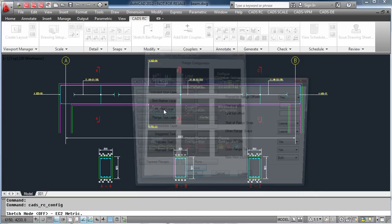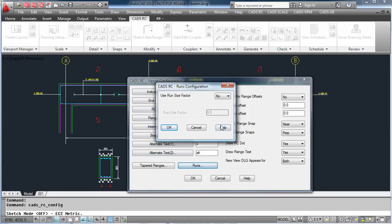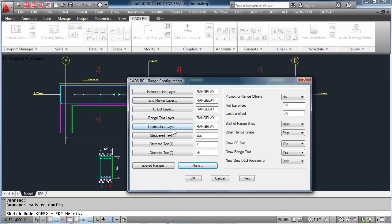In the range configuration, you can change which layers the ranges are put on, and if you want to have additional text for staggering and alternate ranges. You can prompt for offsets on the actual range lines, and even decide on the snaps used when drawing a range.